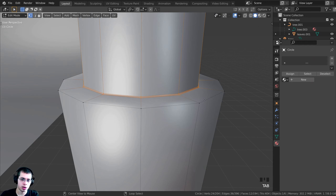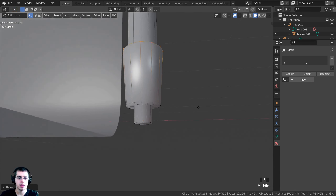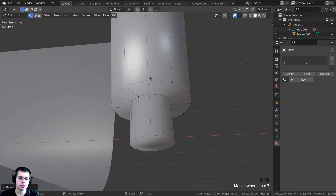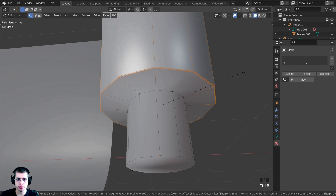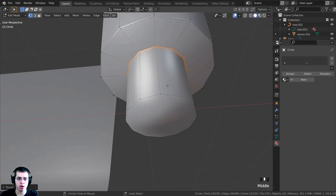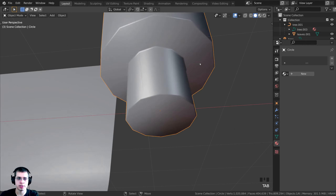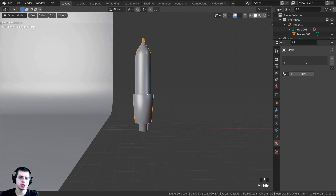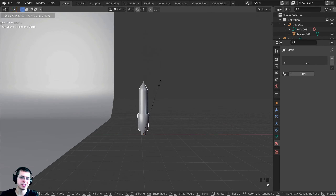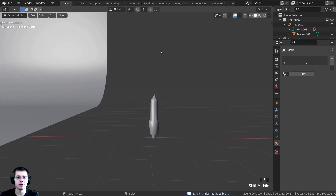Continue Alt-selecting each loop of vertices and pressing Ctrl+B to bevel, clicking to place each one. Work through all the edge loops on the light. Now the edges are much sharper. Scale the light object down quite a bit since it was very large, then press Ctrl+S to save the project.